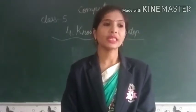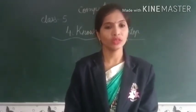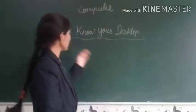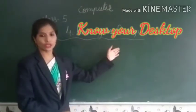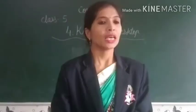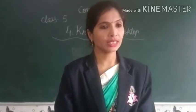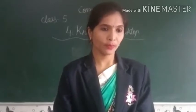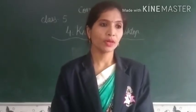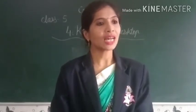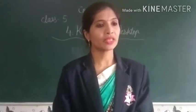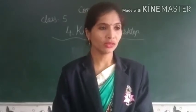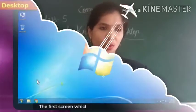Today we are going to start our new lesson, lesson number 4, and lesson 4 is know your desktop. In the monitor screen we are calling desktop, and in that desktop, what are the icons, what are the pictures, and that you will see now.